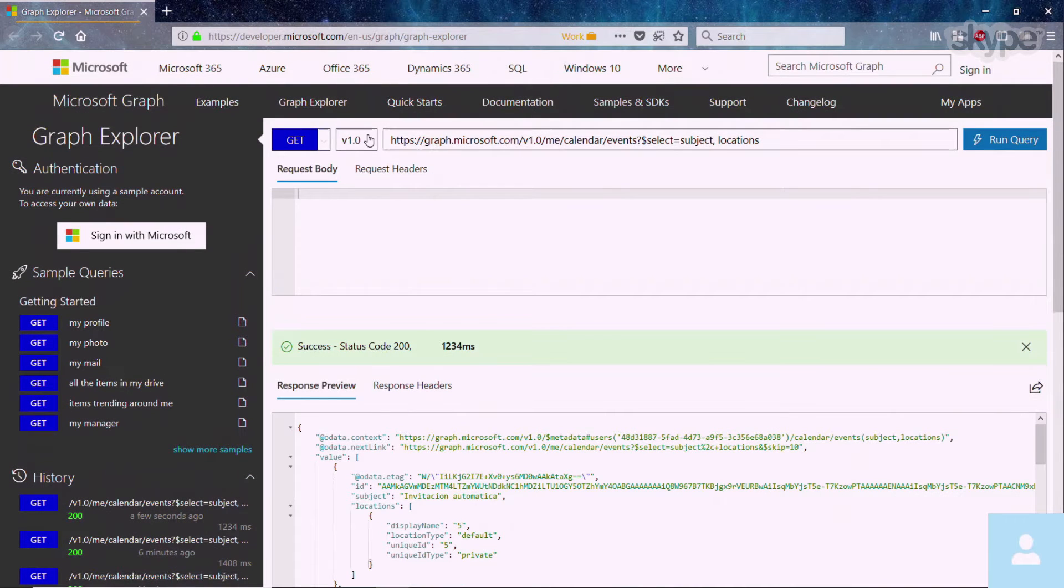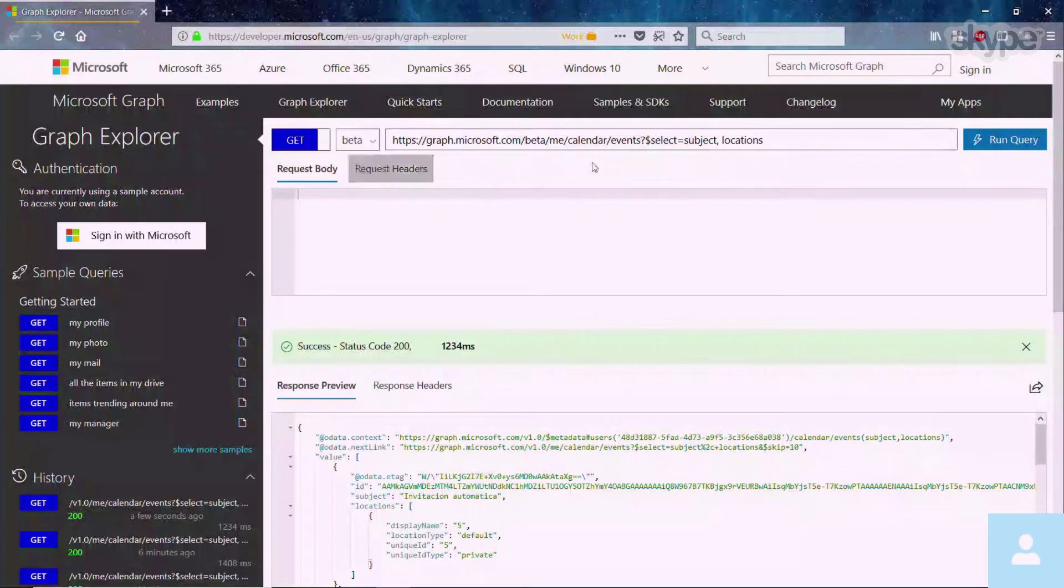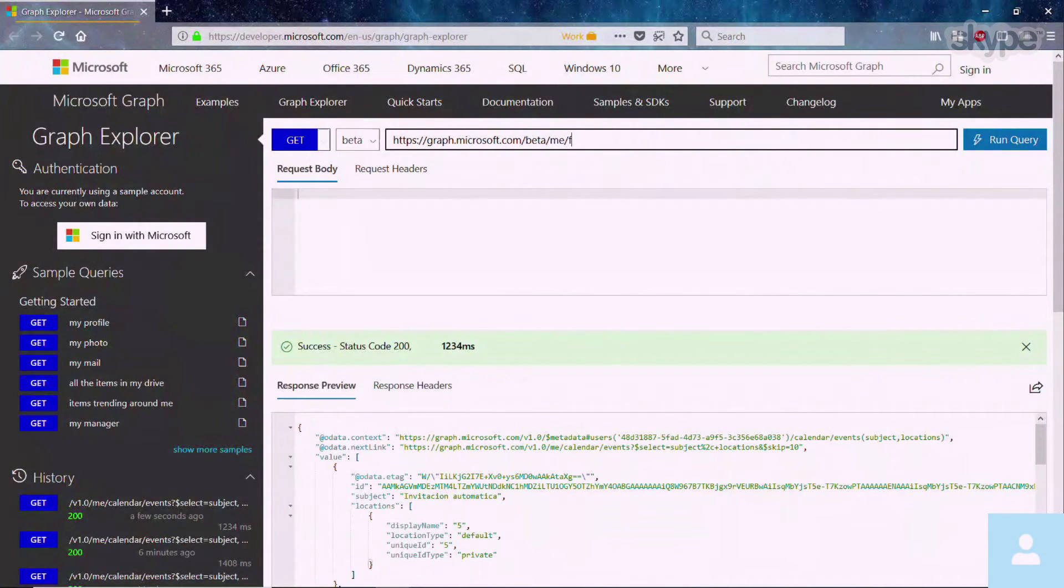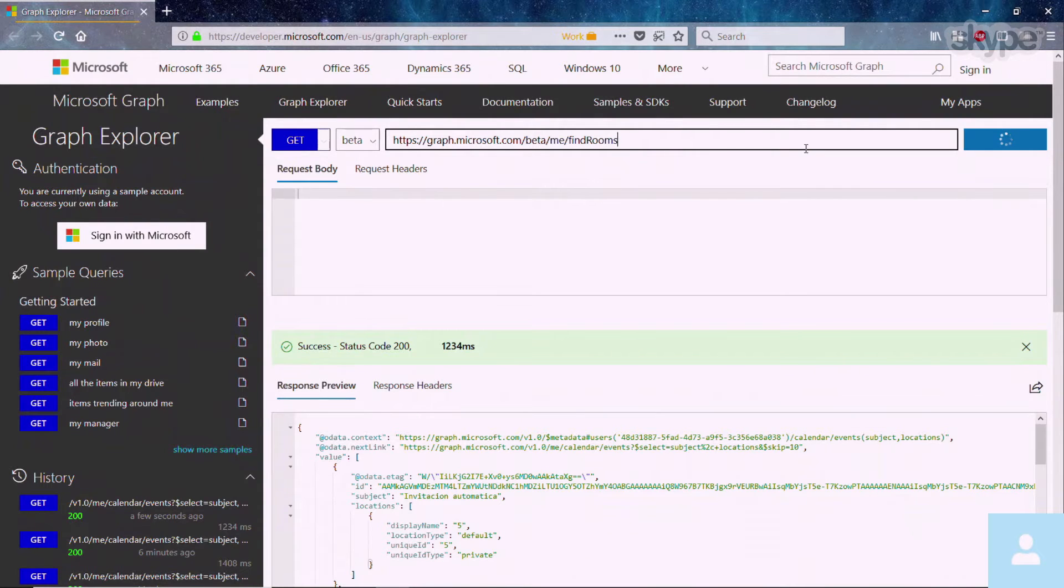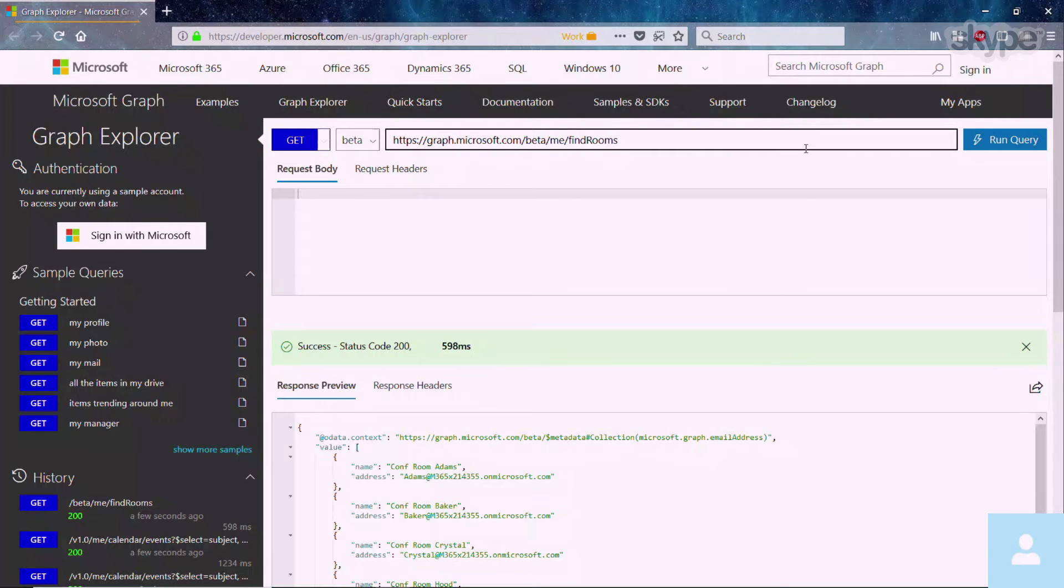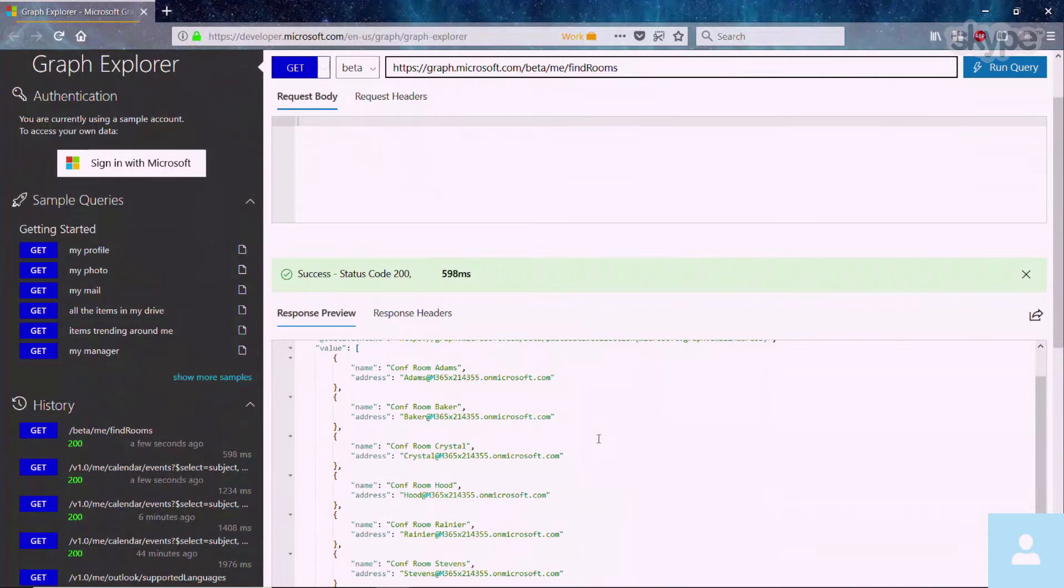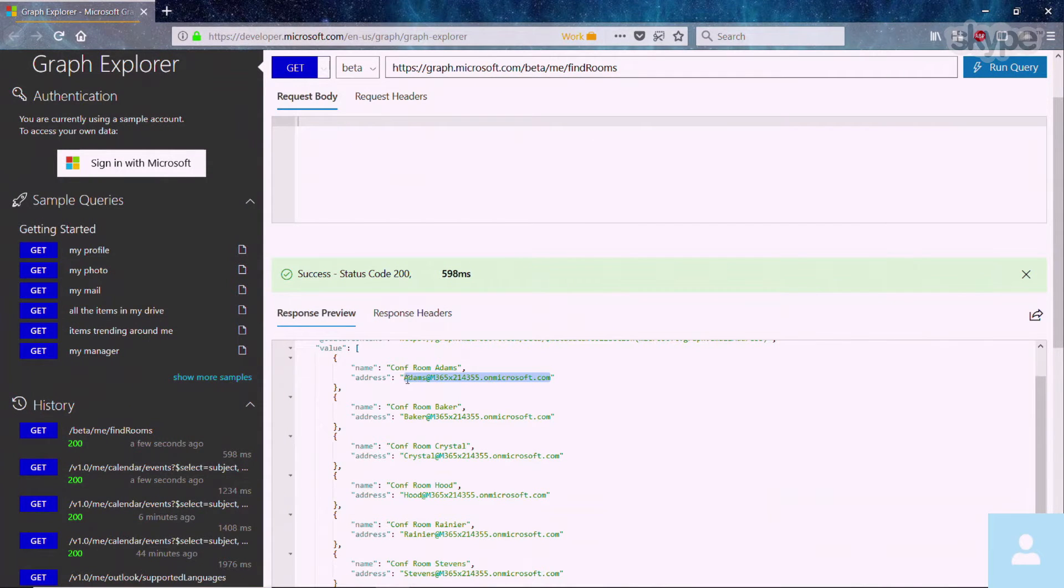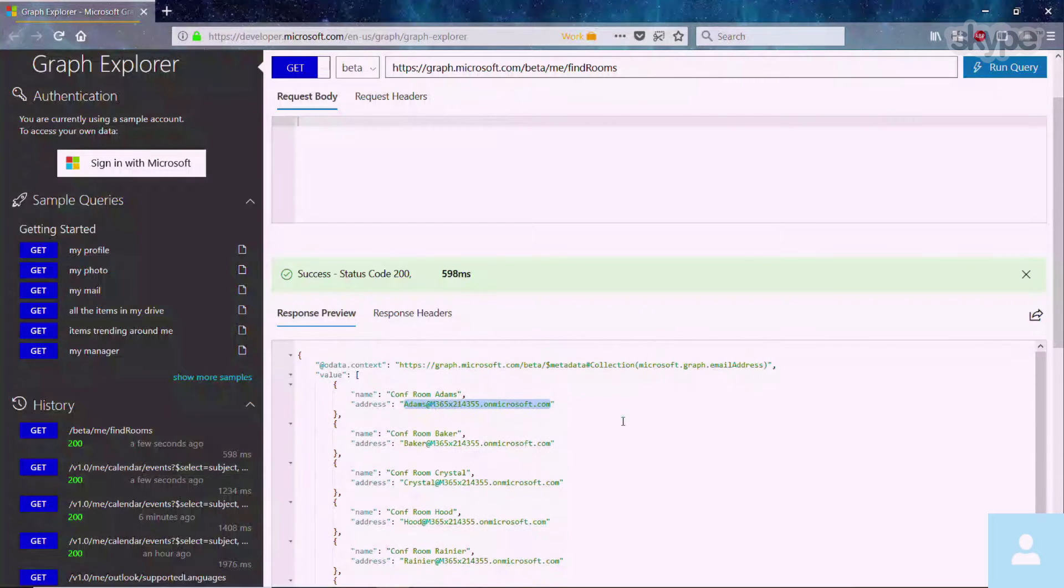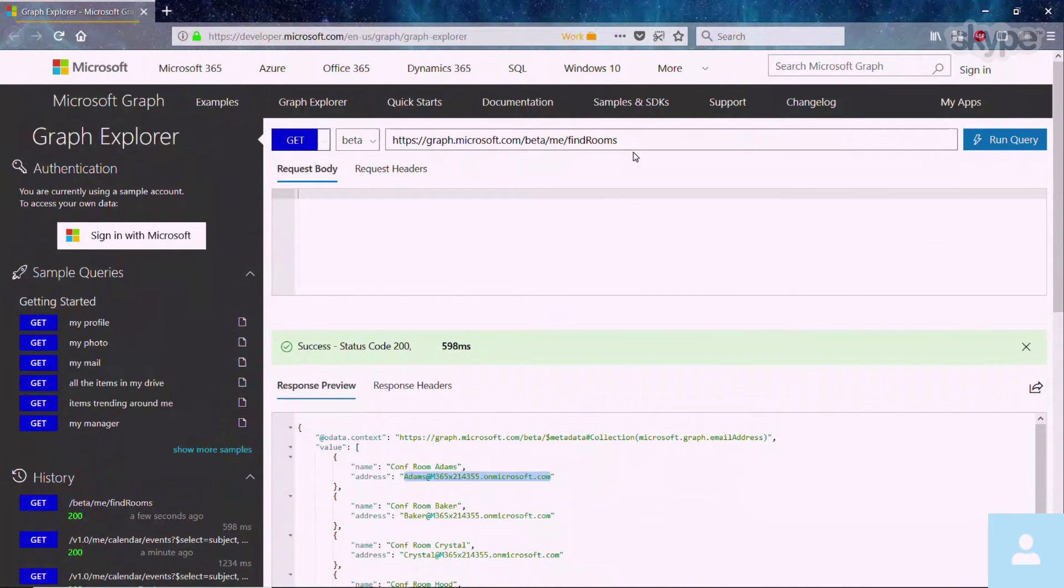The next API we're going to look at is rooms. So the rooms API is available in the beta API, and we're working on figuring out the V1 version of it. So you can see that when I hit find rooms, I'm going to get a list of every single room that's a part of this tenant. And if you want to look at the calendar of the room, for example, all you need to do is copy the address and then go to the /users/calendar endpoint of that particular room.